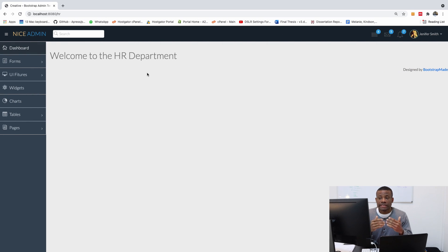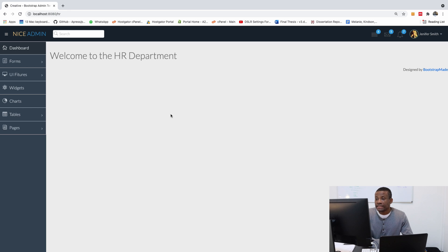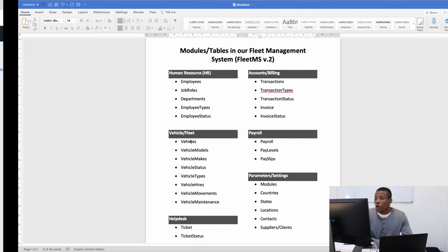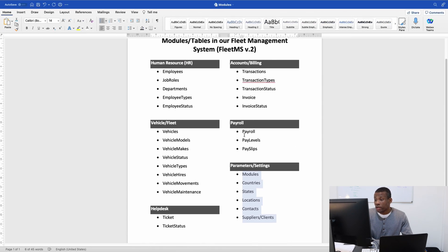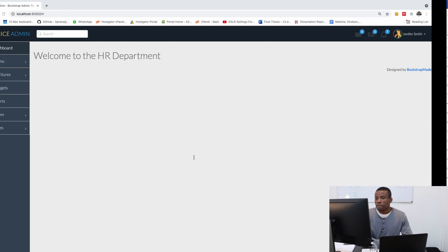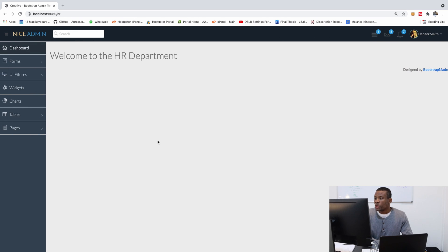Remember that we've only set up one department, which is the HR department. This time we're going to set up all the remaining five departments. Alright, so let's do this.